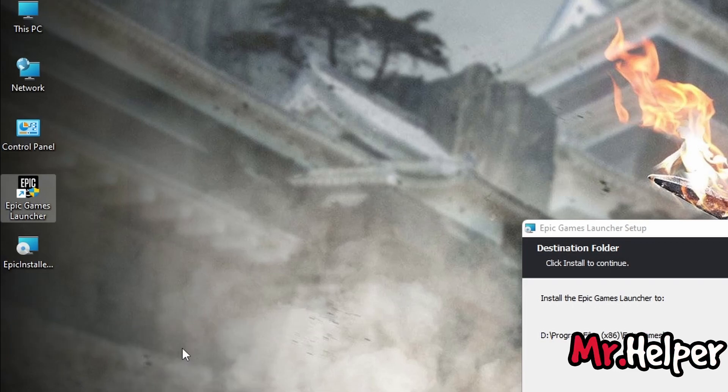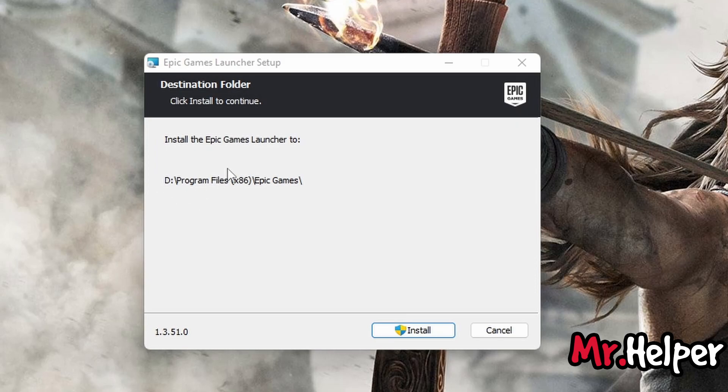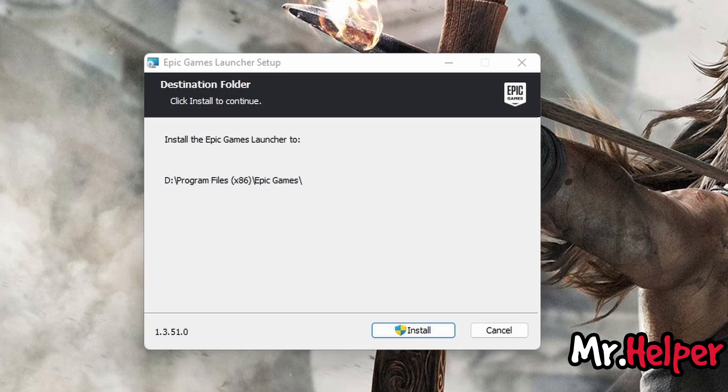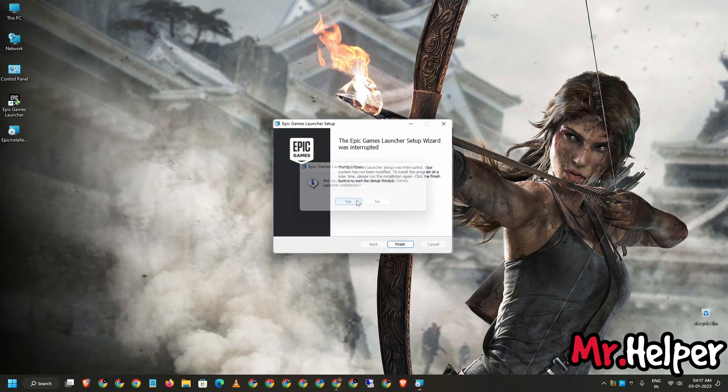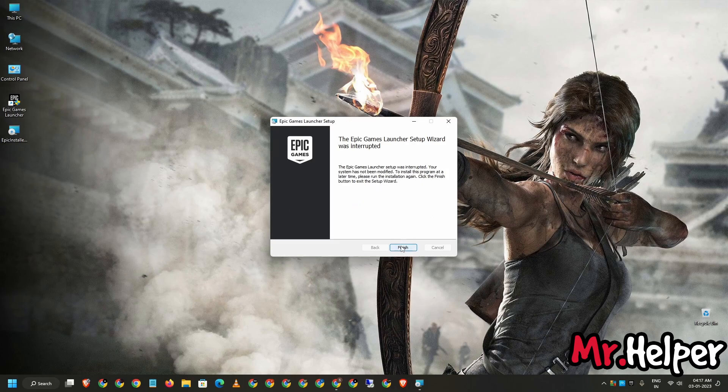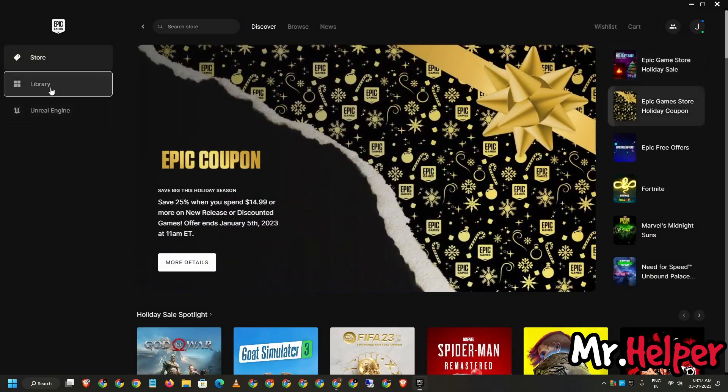But you have to install it. You can change the location also, where you want to install. It's not showing me just because I already have this launcher installed in my D drive. Just install it. Once you install it, just double click and login with your account. Now click on library.